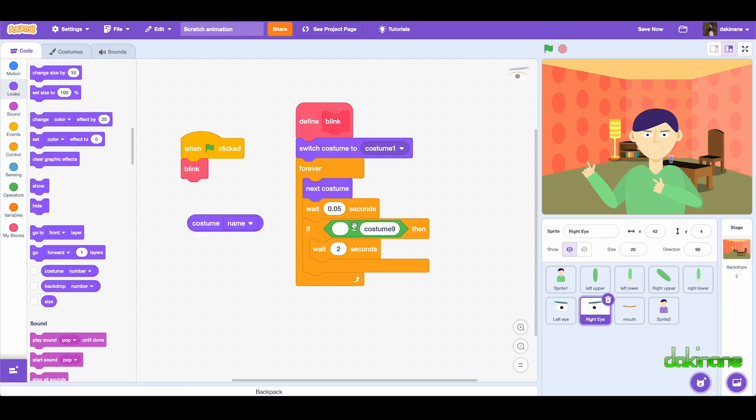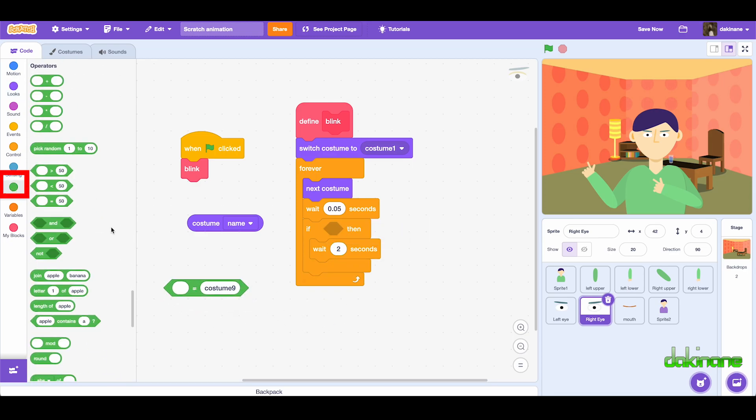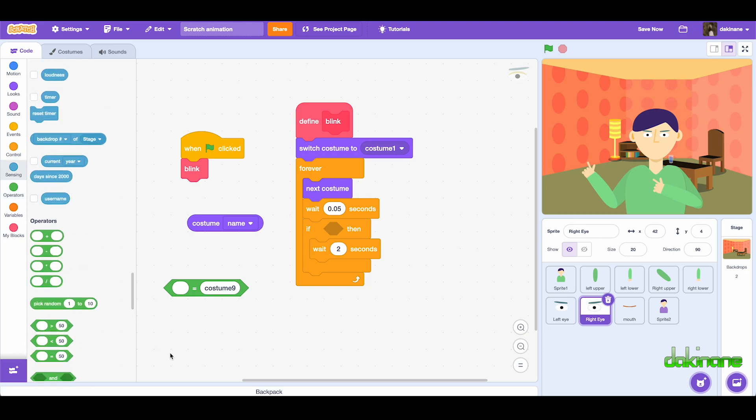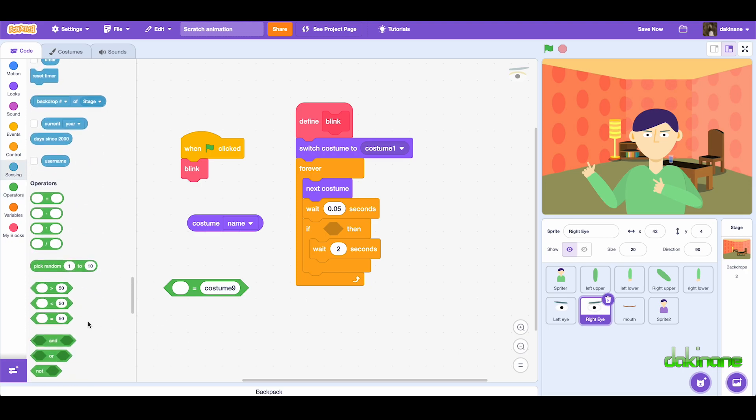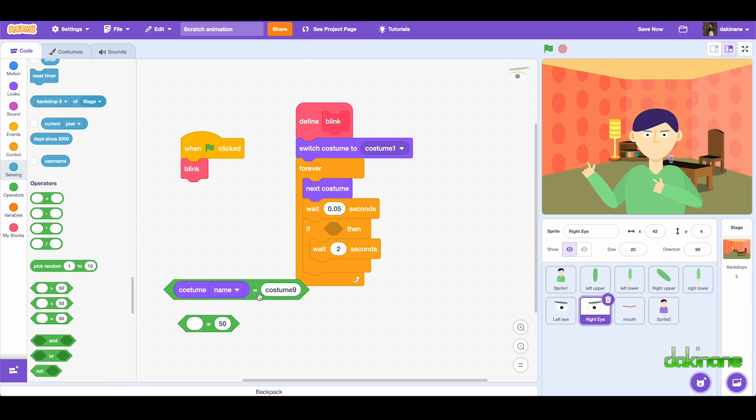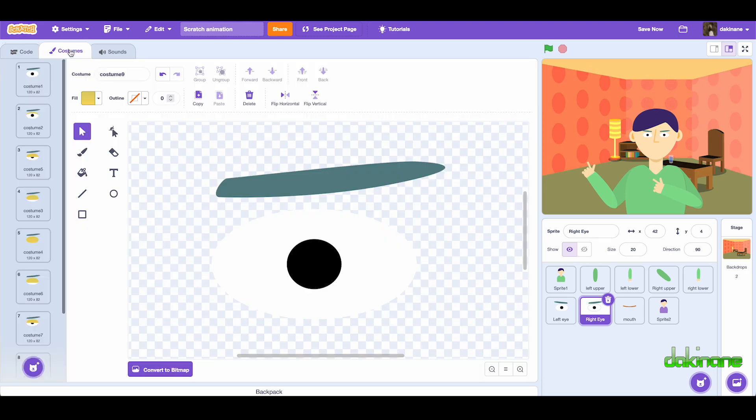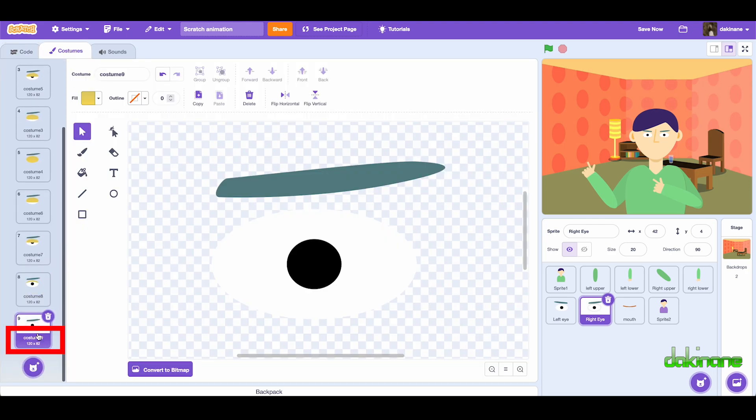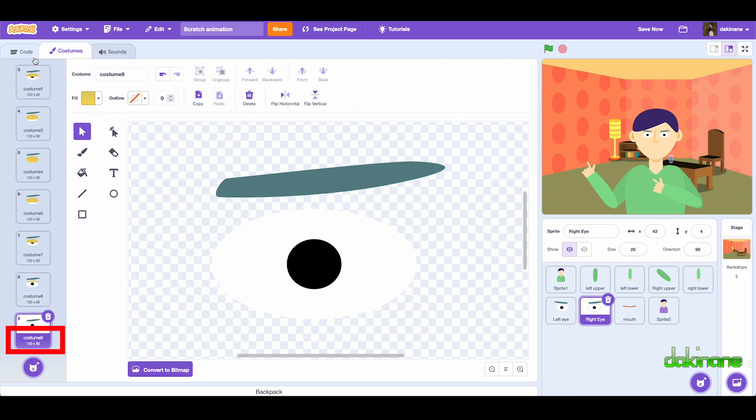And then I used the operators block, so I used the equals block here, and pulled this out, and I put costume name in here. And the important thing to make sure here, costume nine is whatever is being written down here, costume nine. This is very important that you get that spelling and that spacing and the use of capital letters and use of space exactly correct.